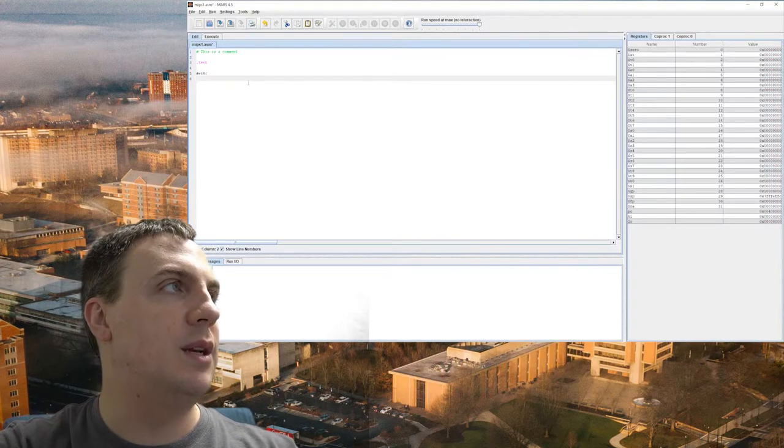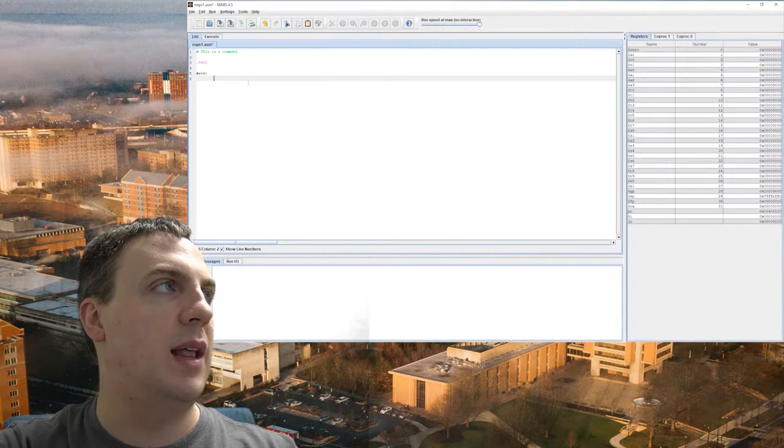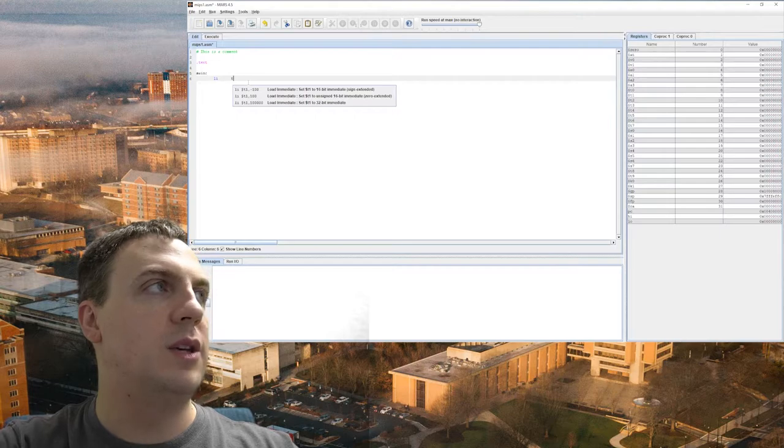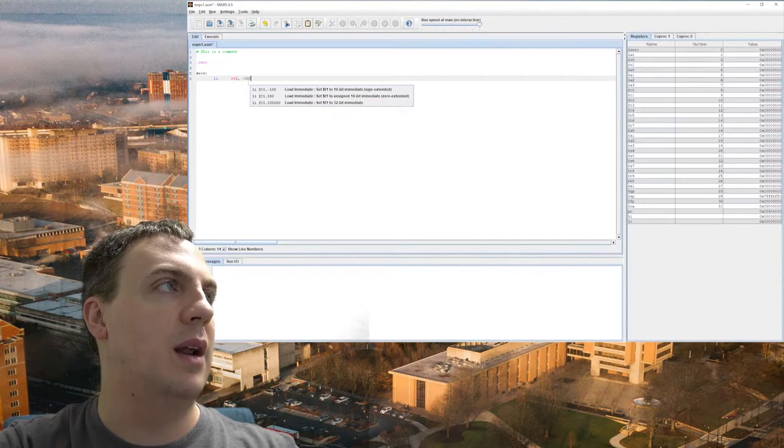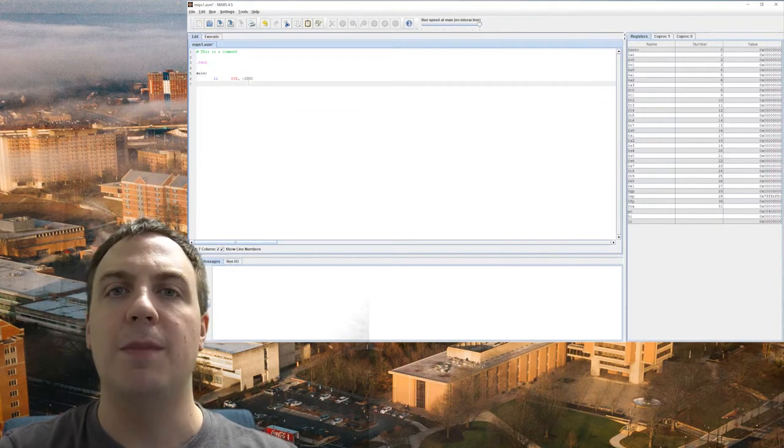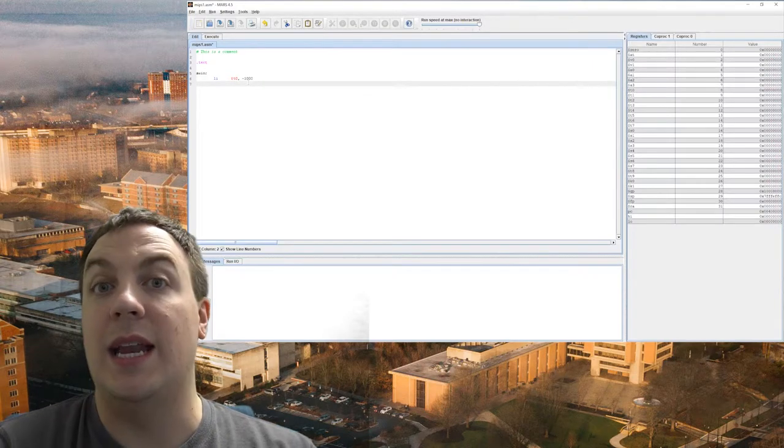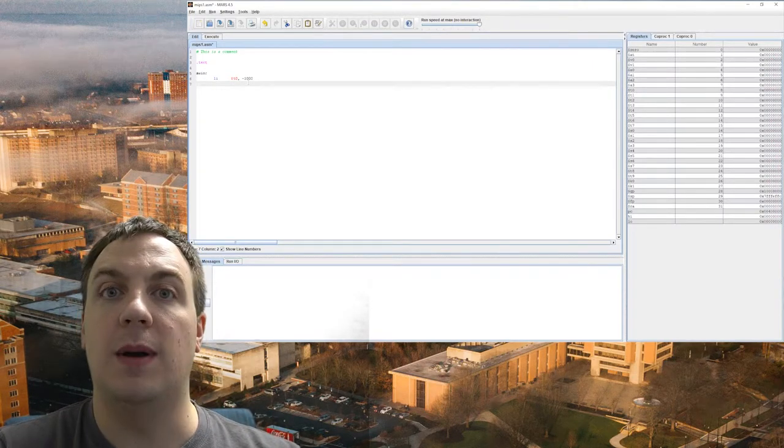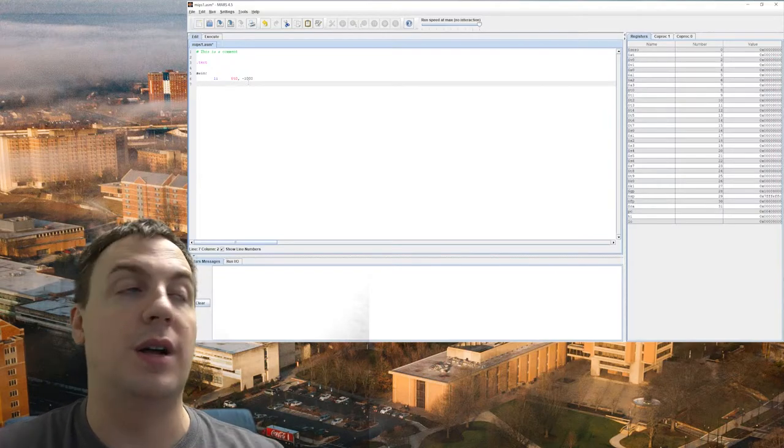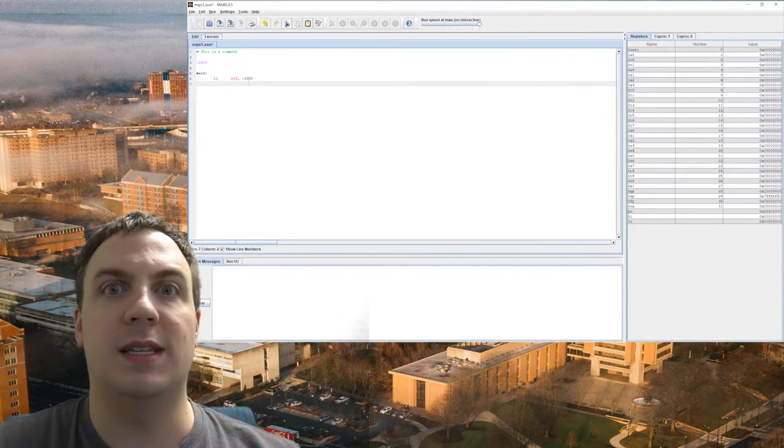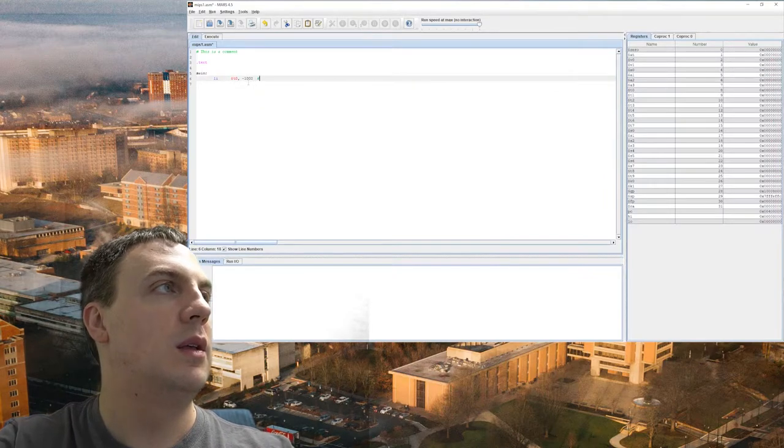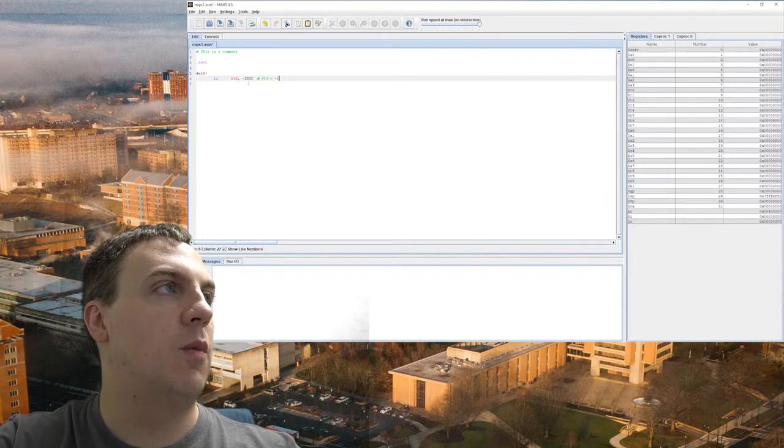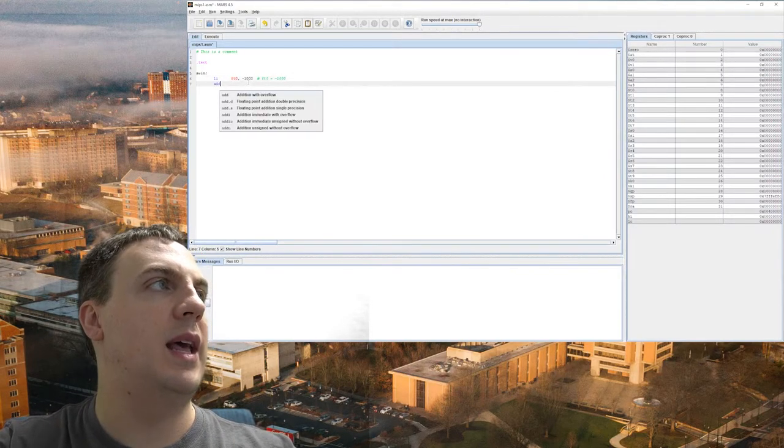So I'm just going to do a couple of instructions here. So LI stands for load immediate. Let's use temporary zero. And I'm going to put negative 1,000 in there. So an immediate value is just like an integer. So it's some literal. It could be positive or negative integer, but it has to be an integer, not a float. And so what's going to happen is the same thing as saying T0 equals negative 1,000. So that's what LI does.